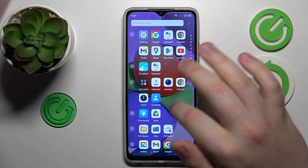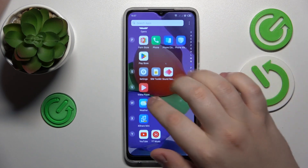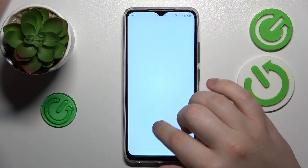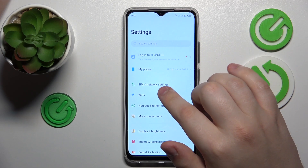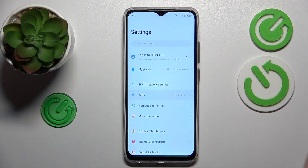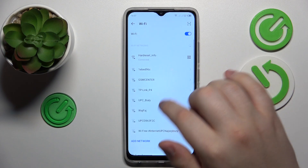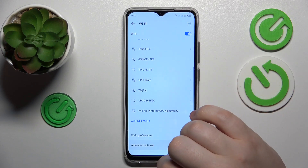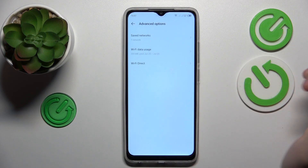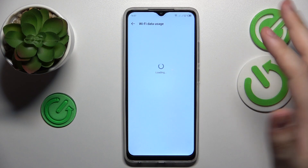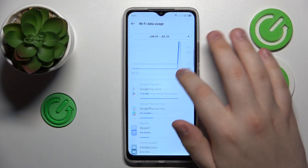To start, you will need to launch Settings, then enter the Wi-Fi category. If you would like to see your Wi-Fi usage, go for the advanced options, then Wi-Fi data usage, and here you have it.